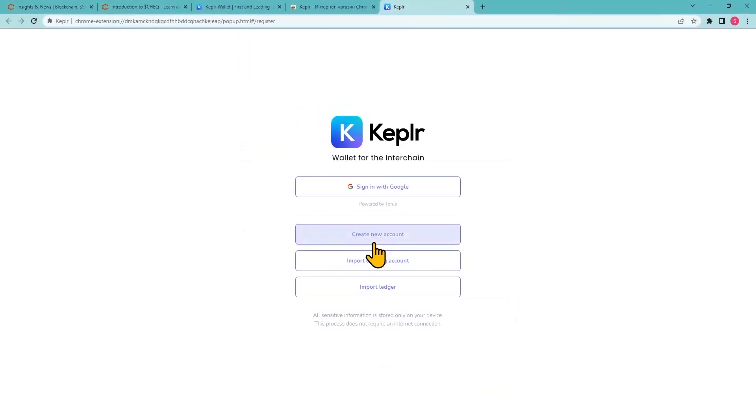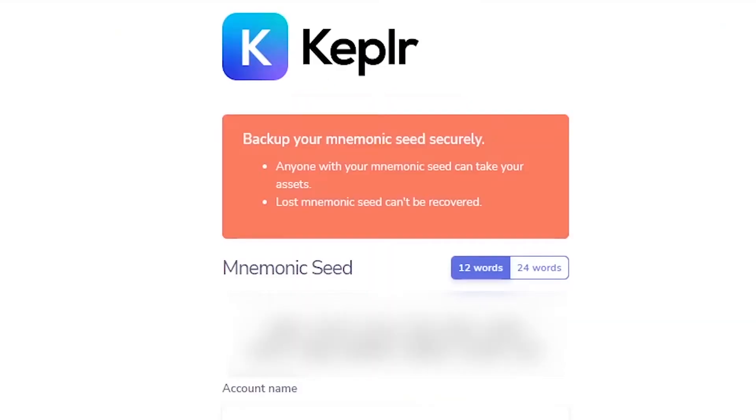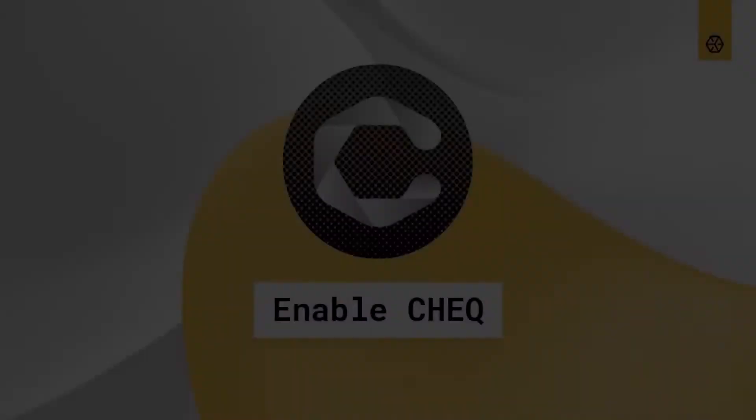If you create a new account, you'll be provided with a mnemonic seed phrase. Make sure to write your seed phrase down and keep it safe, as it will allow you to recover your account if needed, for example, if you lose your device. Never share your seed phrase with anyone else, as it will give them access to your wallet.